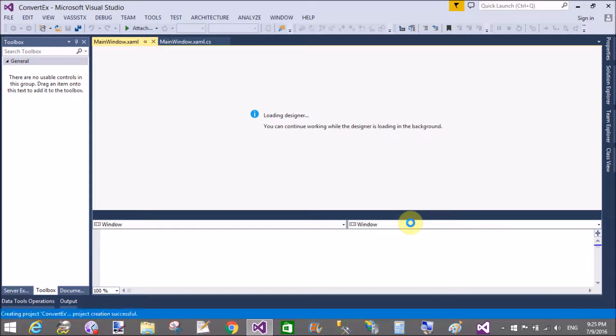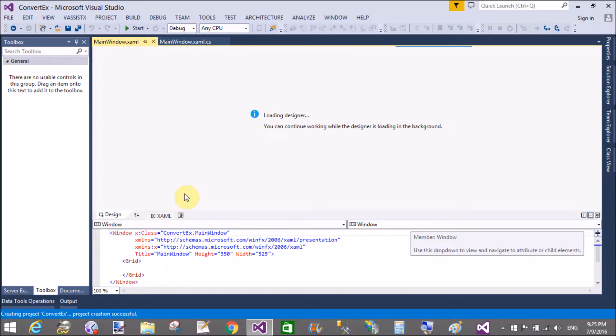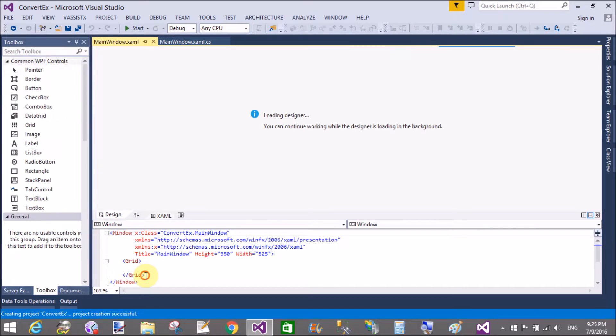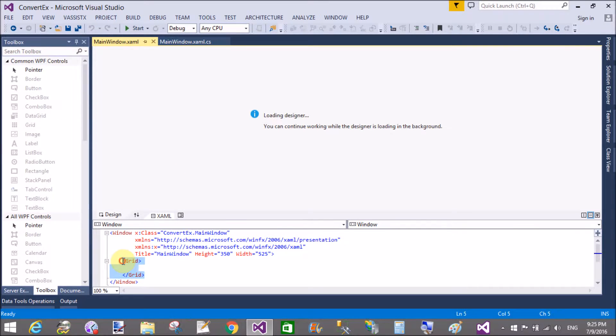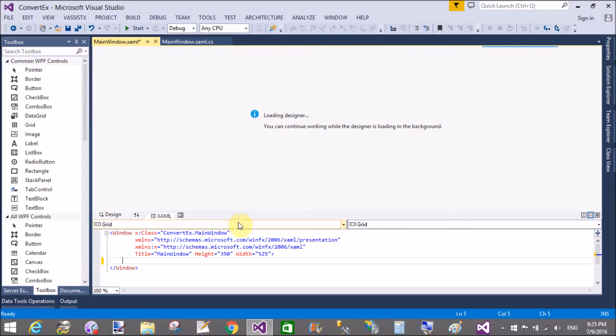First of all, resize that XAML window in place of the designer window. So add a new stack panel control.